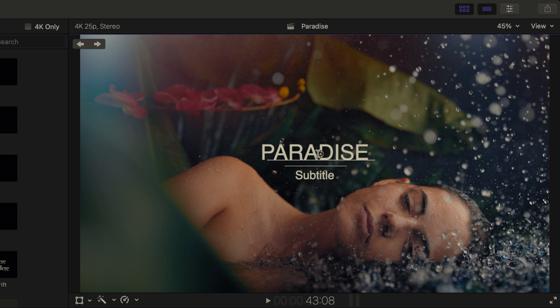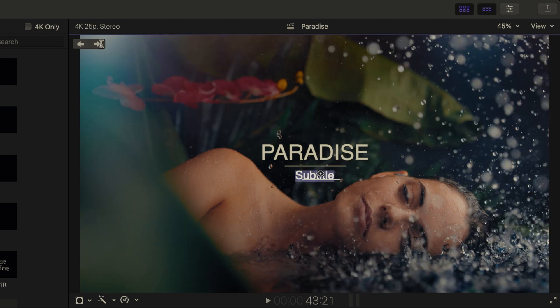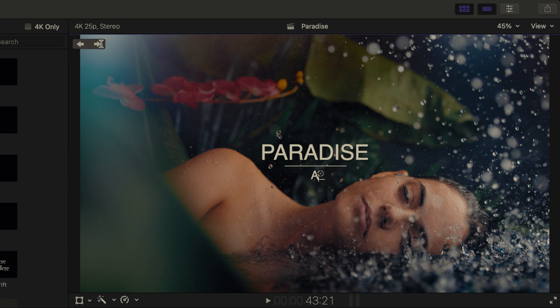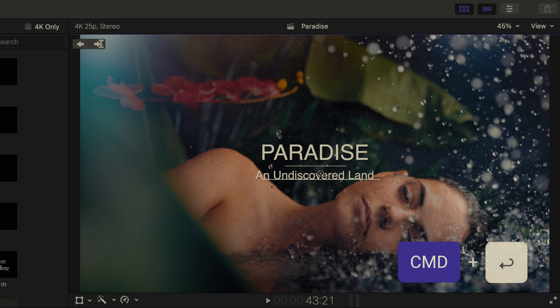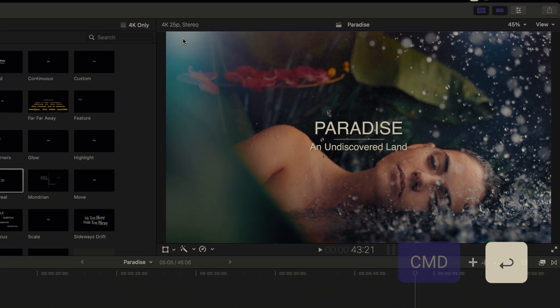In order to move to the next title, I'll use the arrows at the top left of the viewer. I'll click on the right arrow and now type in my subtitle, an undiscovered land. To exit text entry mode, simply press Command Return.